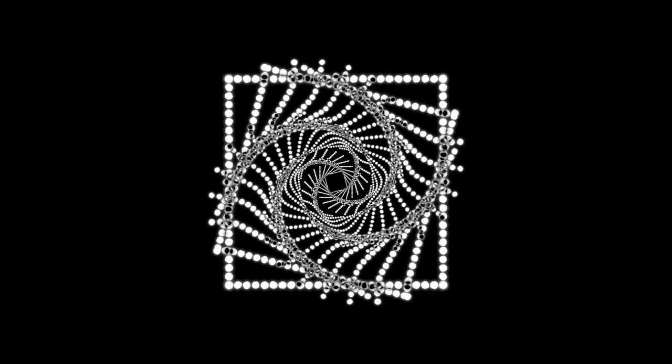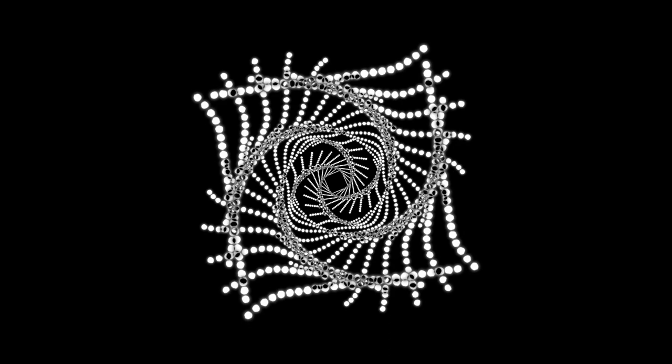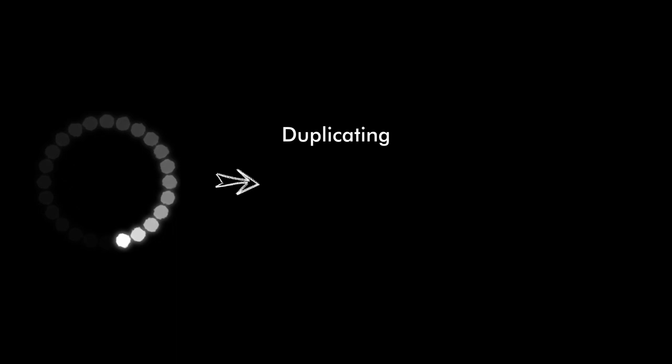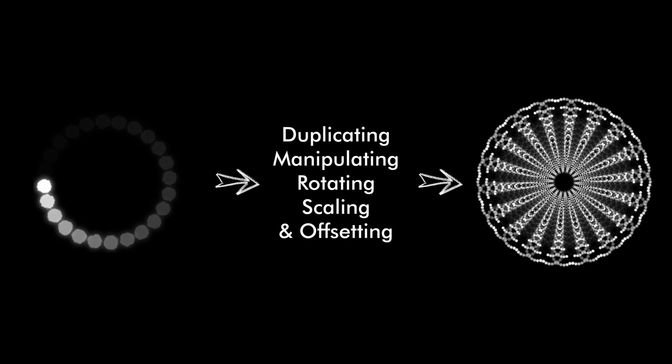And that's basically my entire process for the creation of these animations. Other simple visual motifs I used were this loading wheel, this sort of metronome, these bars, and using the same process of duplicating, manipulating, rotating, and scaling via a few simple expressions, I was able to create lots of cool visuals.